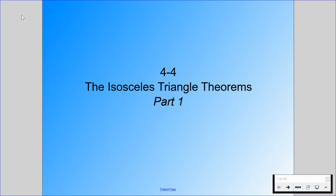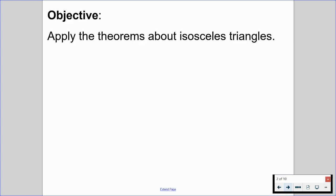All right, and welcome back. Today we are going to be going through section 4.4, which is all about the isosceles triangle theorems. This is going to be a two-parter — you're going to have multiple sheets of guided notes. Let's have out part one. By the end of this video, we're going to be able to apply the theorems about isosceles triangles.